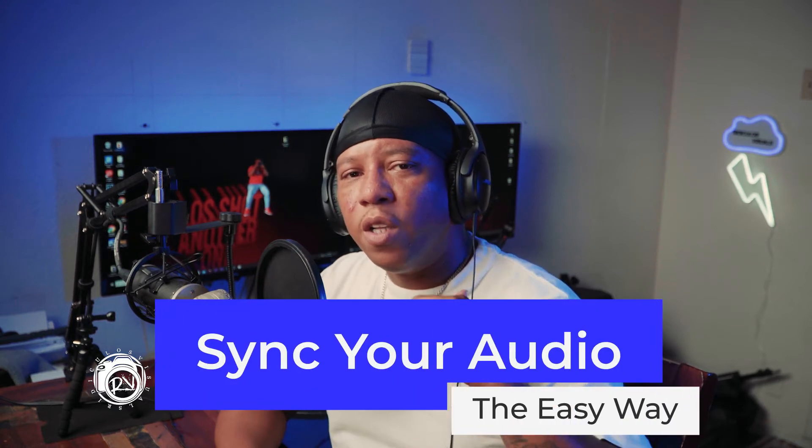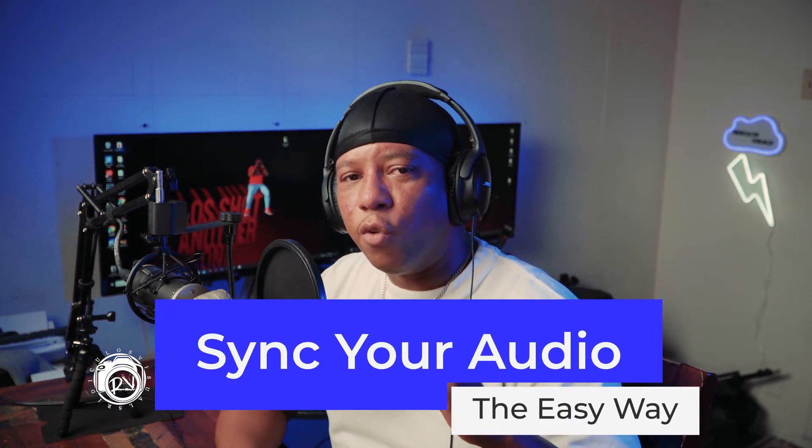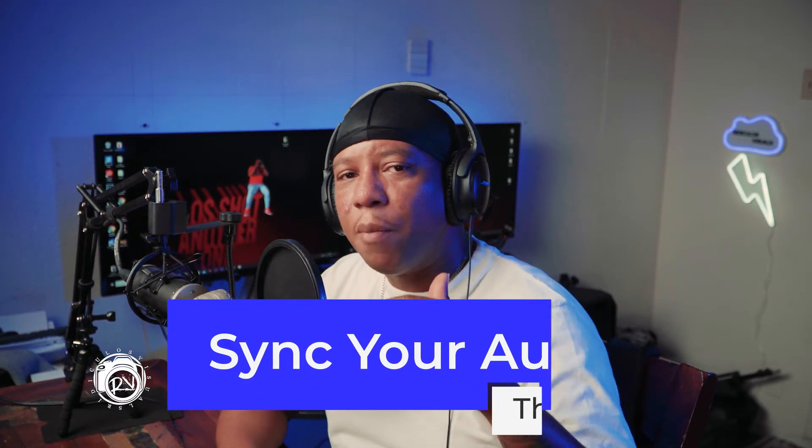We're gonna show you how to sync your clips in Premiere Pro the fast and easy way. Let's hop into the computer and get to work.